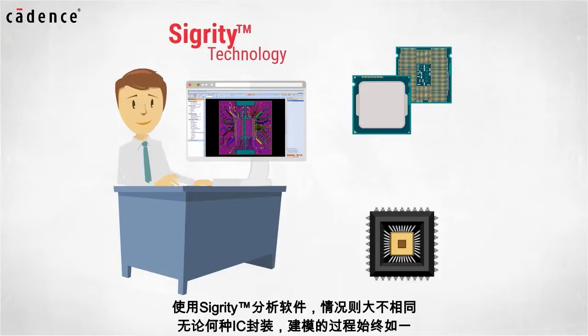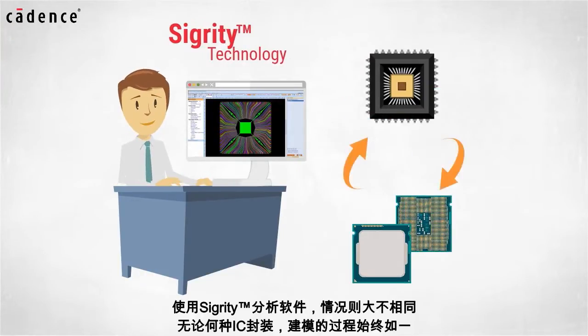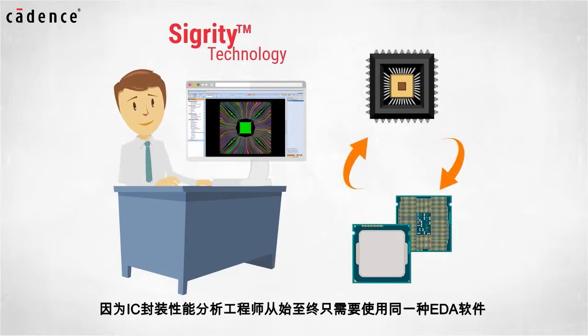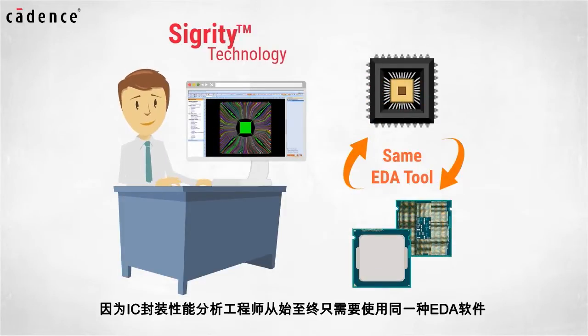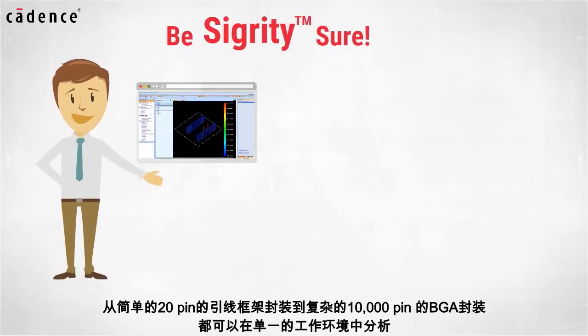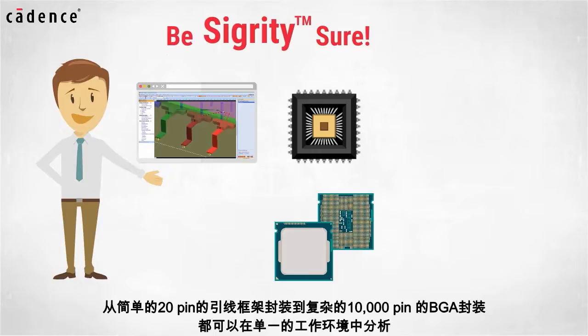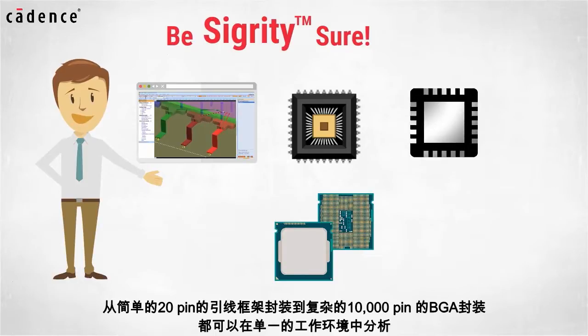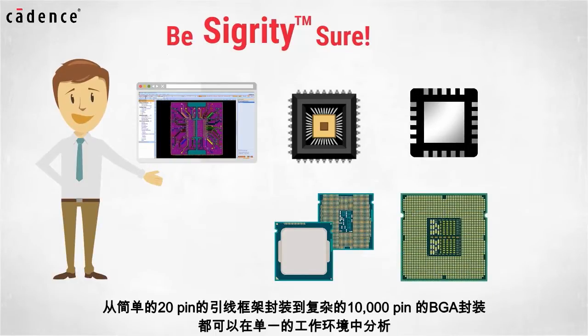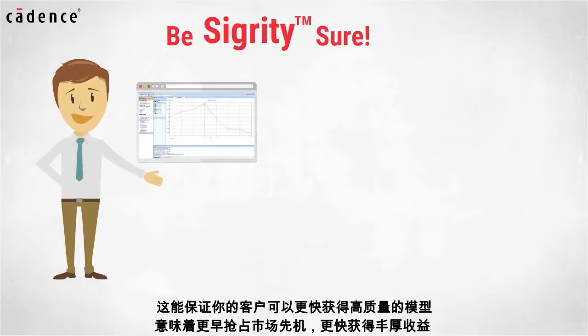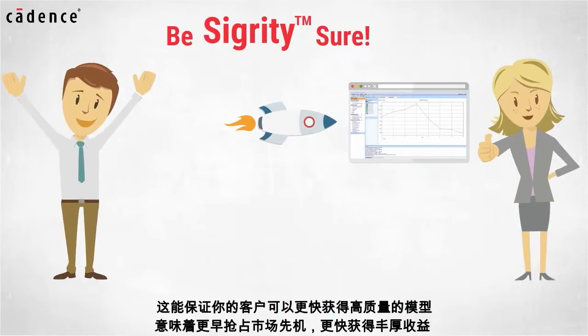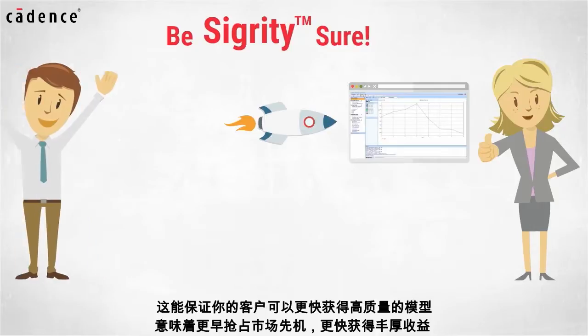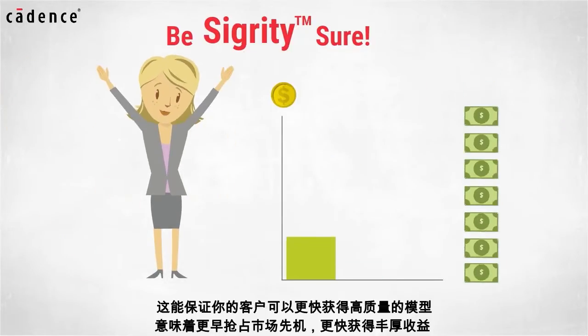With Sigrity, modeling of IC packages remains consistent because characterization engineers remain in the same EDA tool regardless of package type. Our single environment provides access to all required analysis engines for any IC package, from a simple 20-pin lead frame to a complex 10,000-pin ball grid array. This enables getting high-quality models into the hands of your customers faster, which in turn leads to earlier sales and quicker profits.